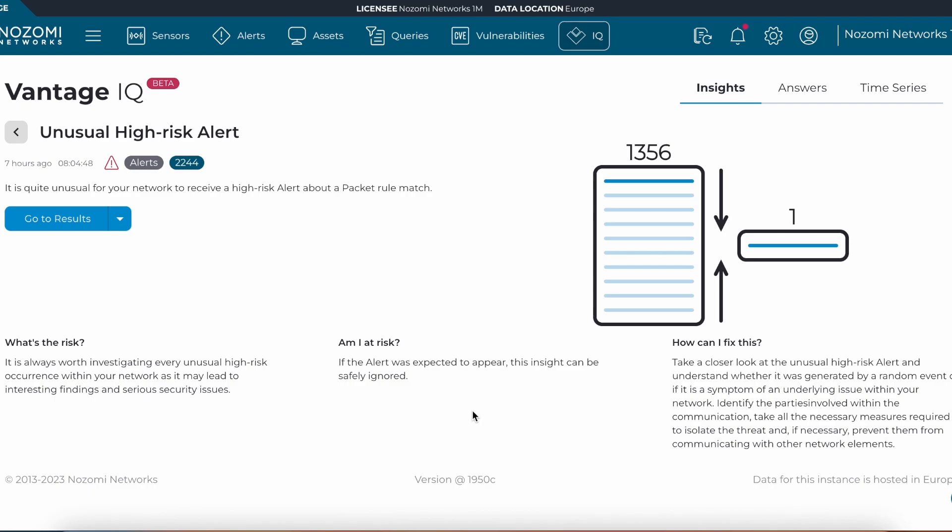We can see in the last five days, this has occurred over 1,300 times. Instead of looking at all 1,300 alerts, we have listed it and consolidated it into one single alert to help speed up the investigation time.